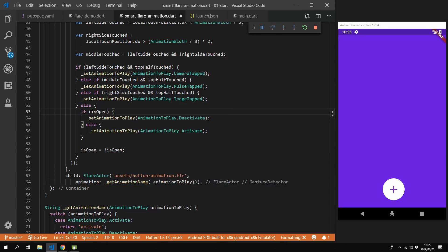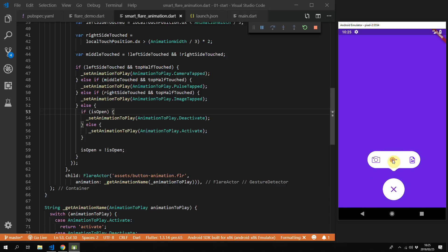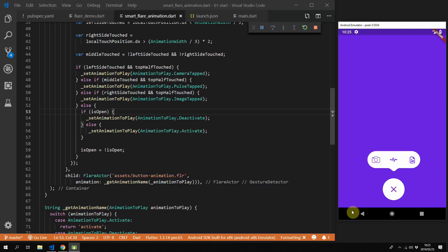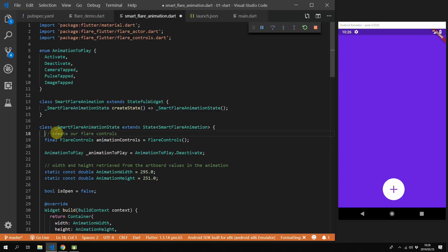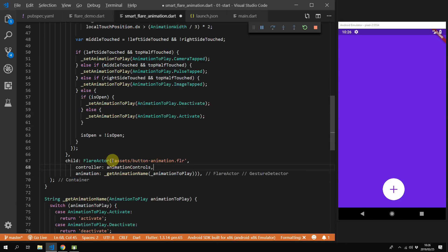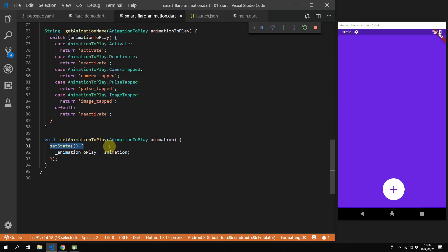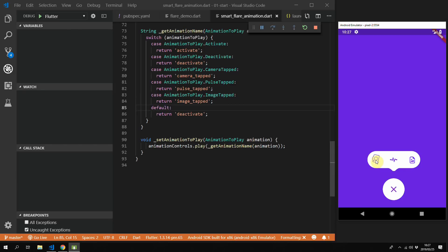If you save and run this code you should be able to interact with every item on the animation. But there are two problems left. By relying on setState to change our animation we can only play the same animation once in a row. To fix the first problem we'll start using FlareControls. We'll import FlareControls, create a new member variable called animationControls, give this controller to the Flare actor, and replace the code in setAnimationToPlay with a call to the controller to play the animation. You should now be able to tap the same animation multiple times in a row and it will still play fine.